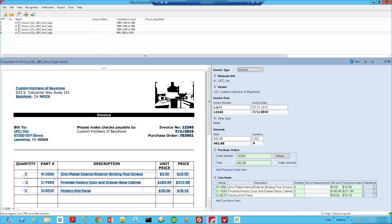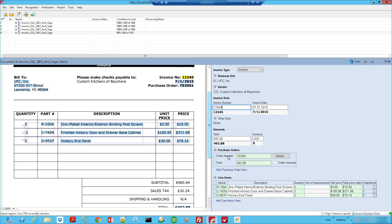So here you see it. We have the invoice number here, completely populated. And we have all of those line items populated, including article number, description, quantities, unit price, and total prices for every line item. That is how the training is done in ABBYY FlexiCapture. It's a very simple process.